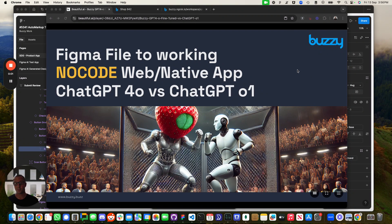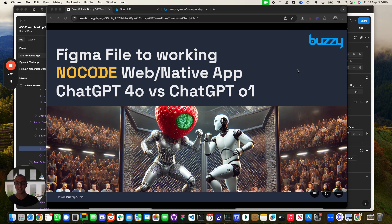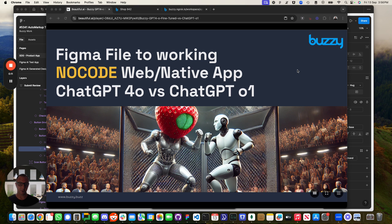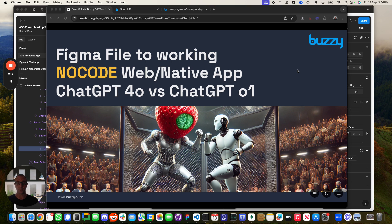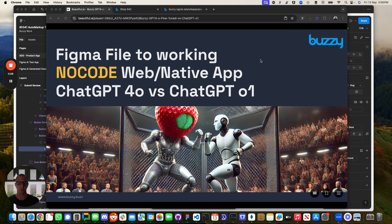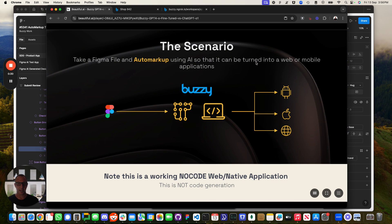Hey, super excited when I woke up this morning. I've been waiting for the strawberry release, now known as ChatGPT-01, to be released today. I thought I'd take you through how we are currently using OpenAI and we can take a Figma file and make it real. So we can turn it into a working no-code web or native application and we're currently using ChatGPT-40 trained and I thought I'd take it for a test run with ChatGPT-01 and see how it performs.